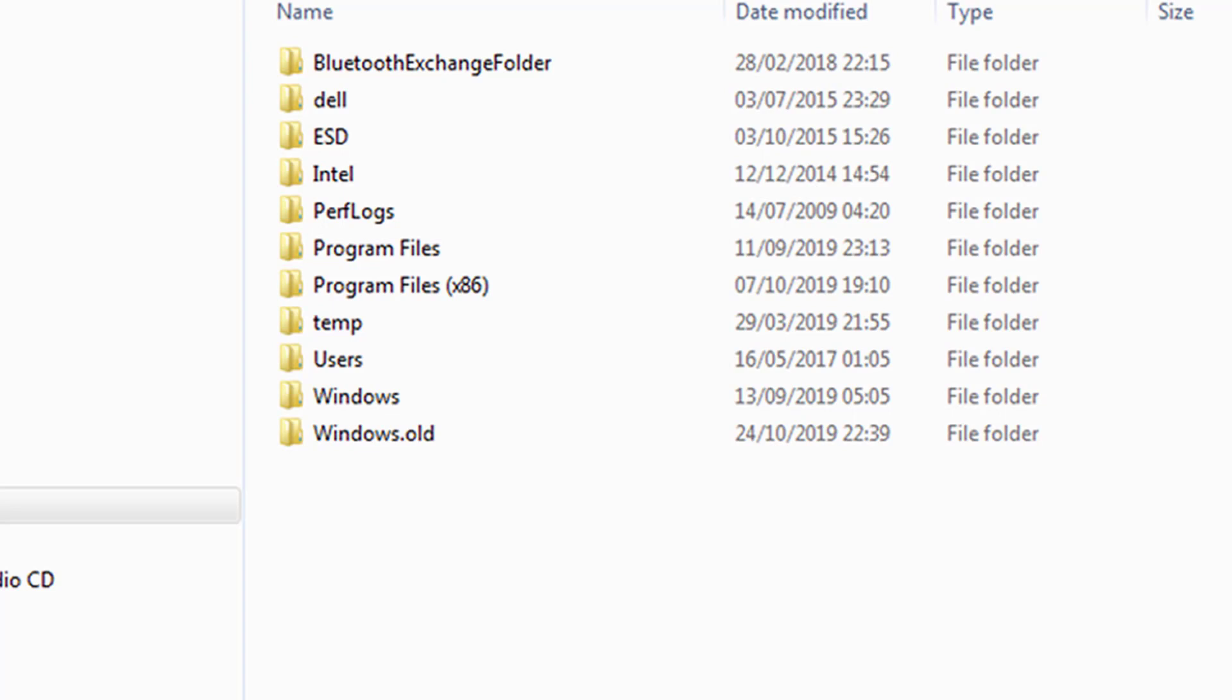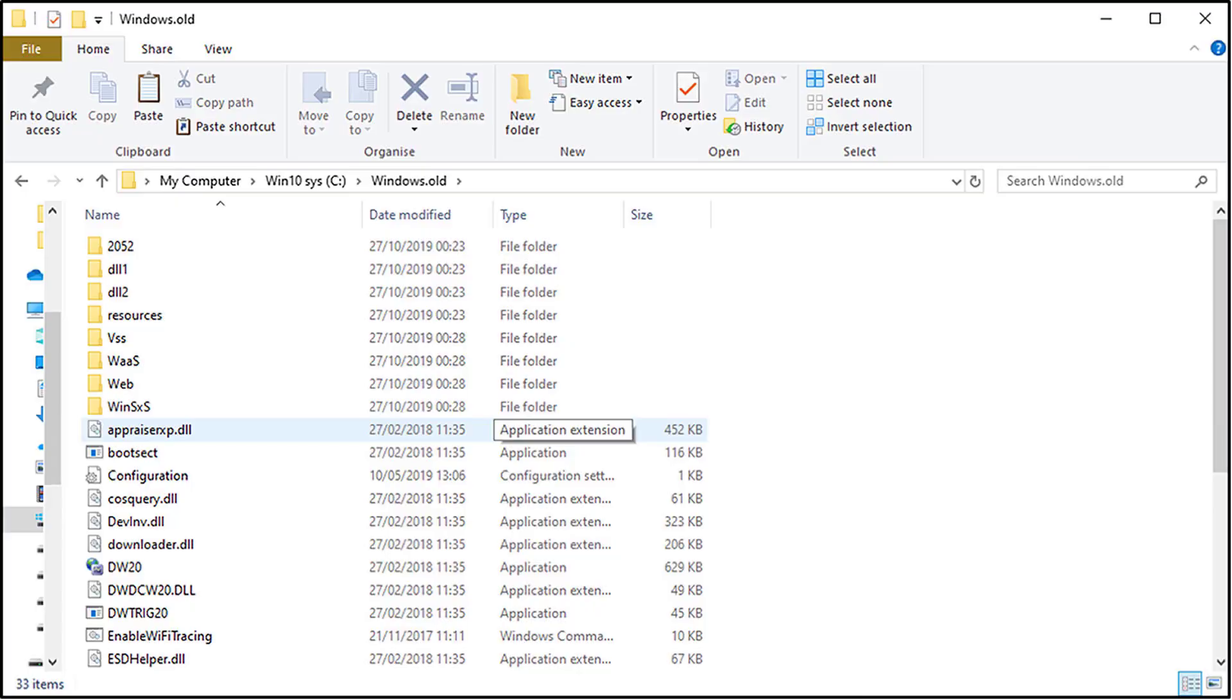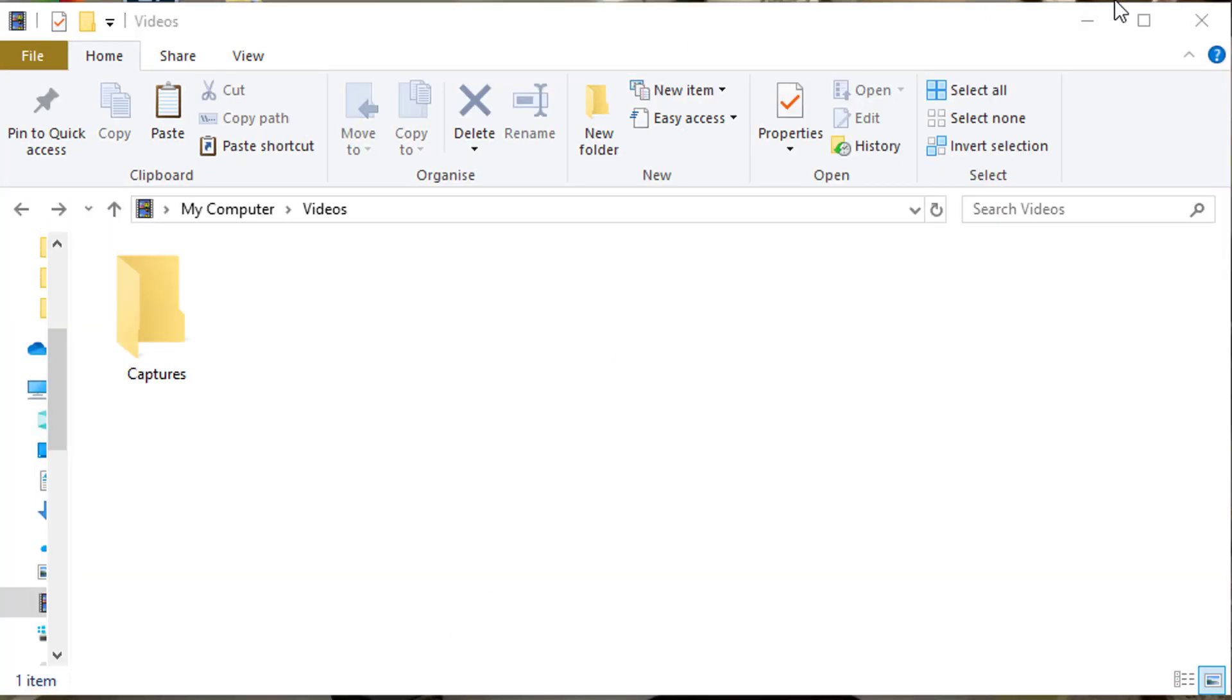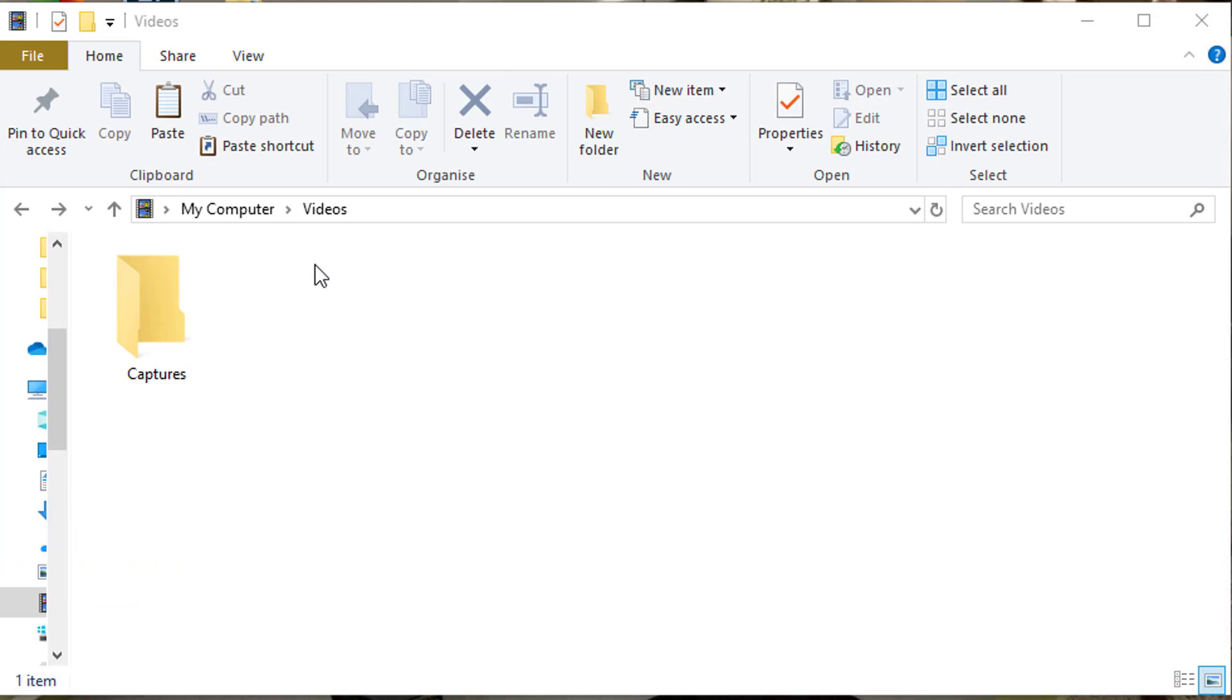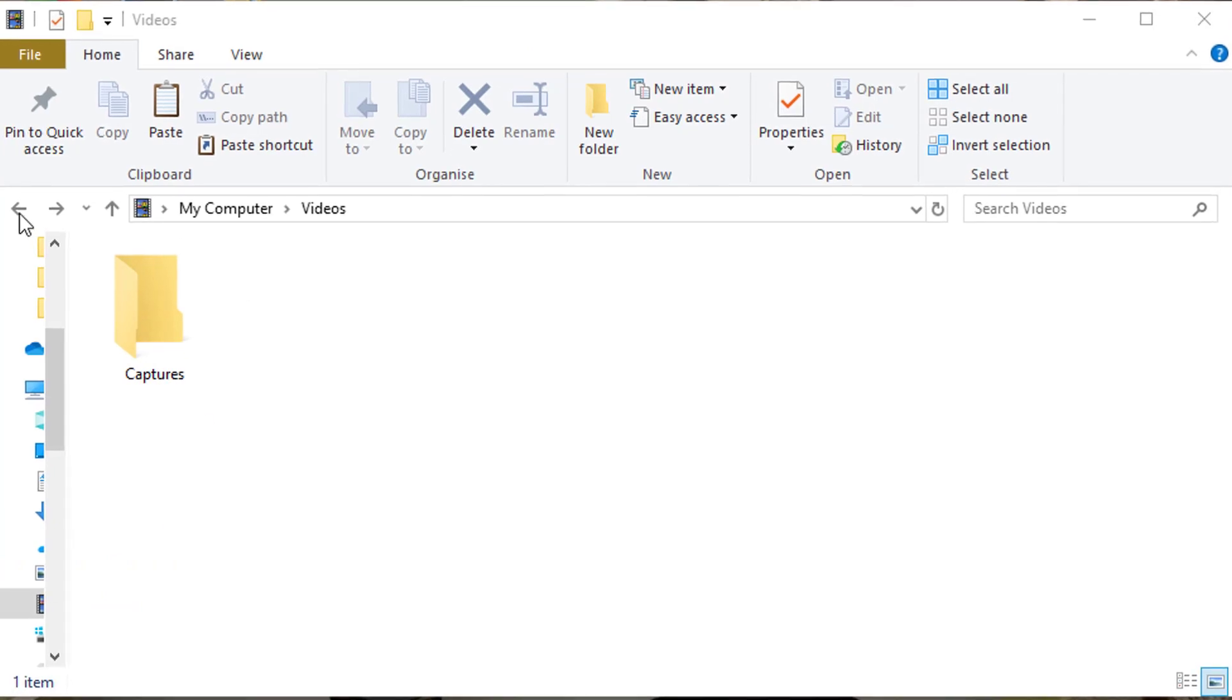There are lots of folders with contents, and they won't delete if they're not empty. So this is what you need to do: go to File Explorer, My Computer, and double-click on the C drive.